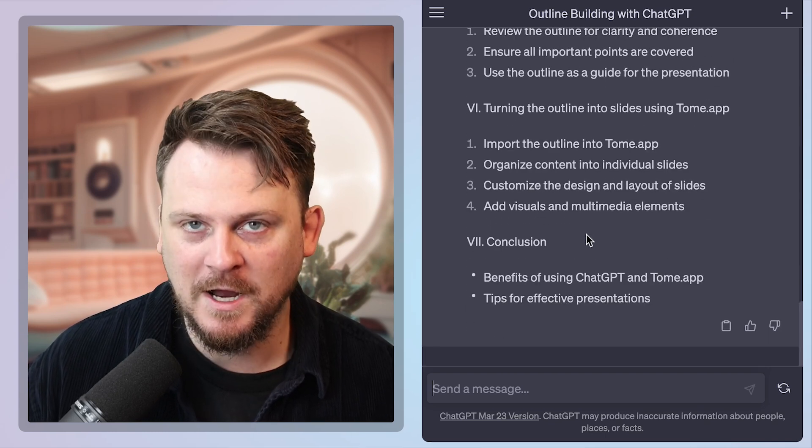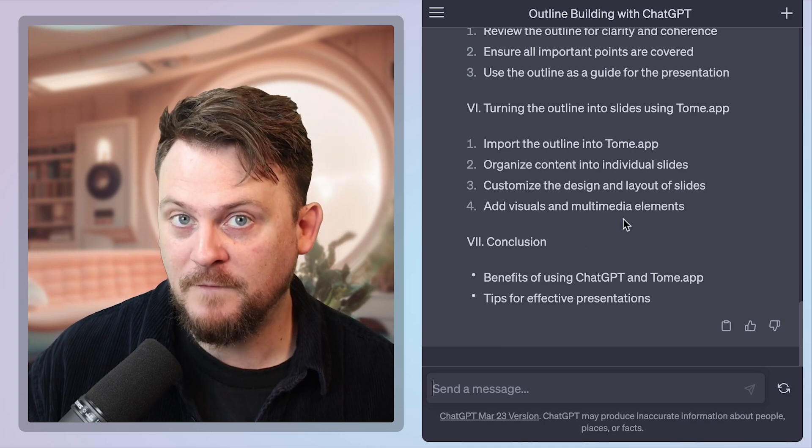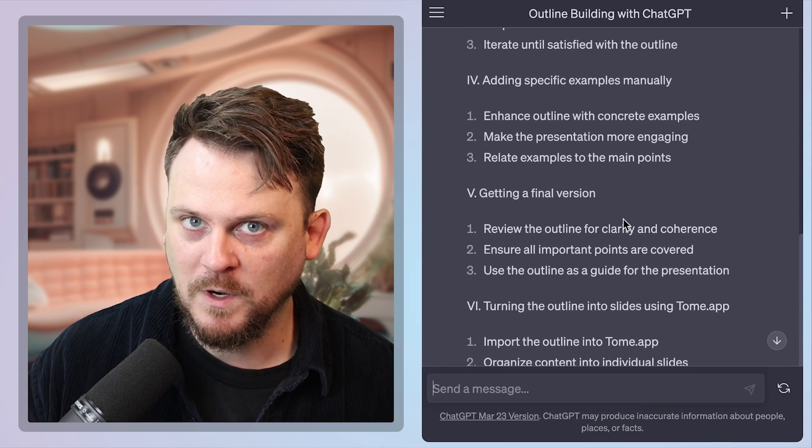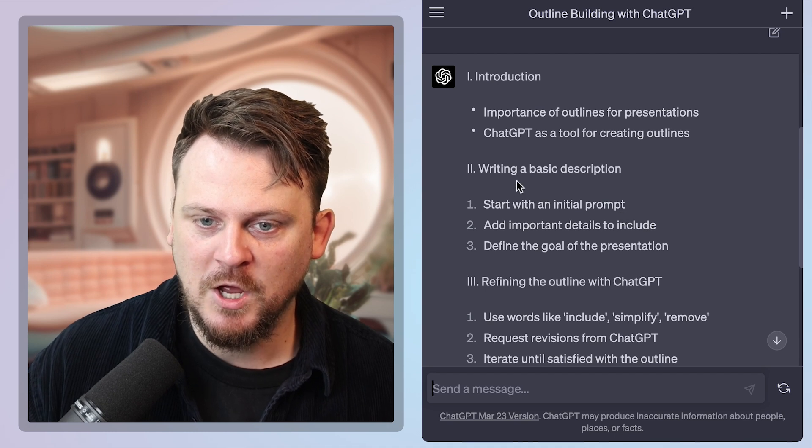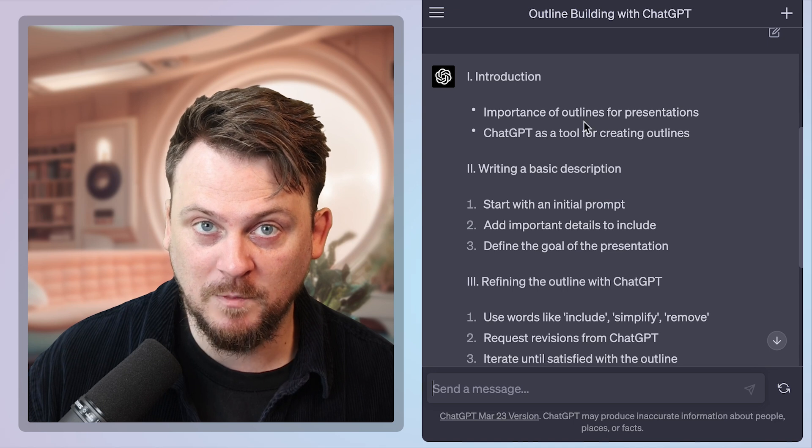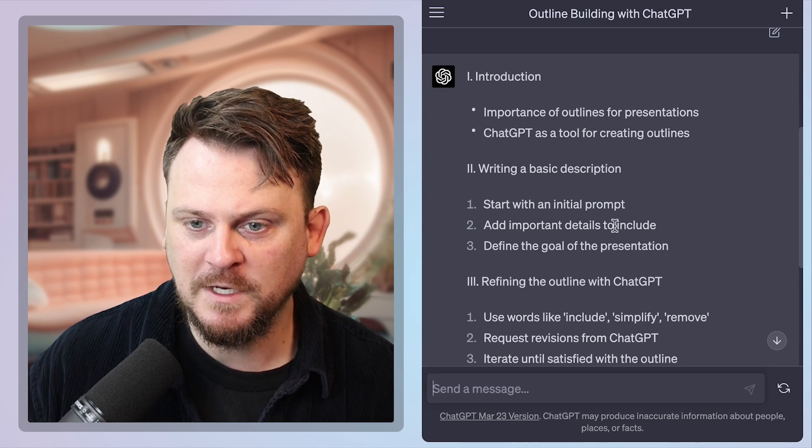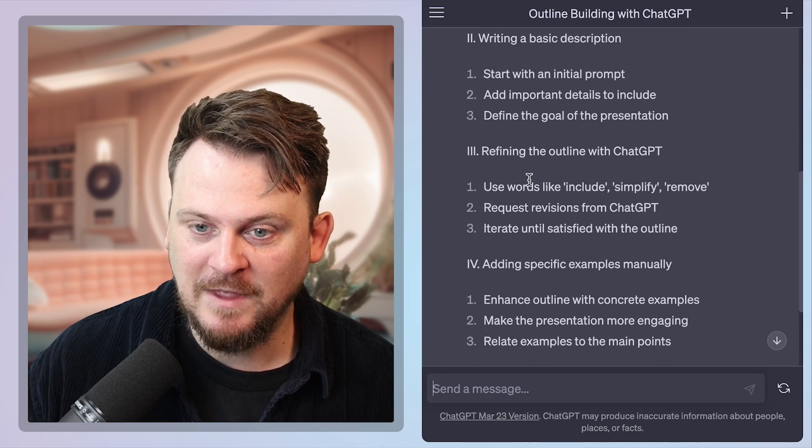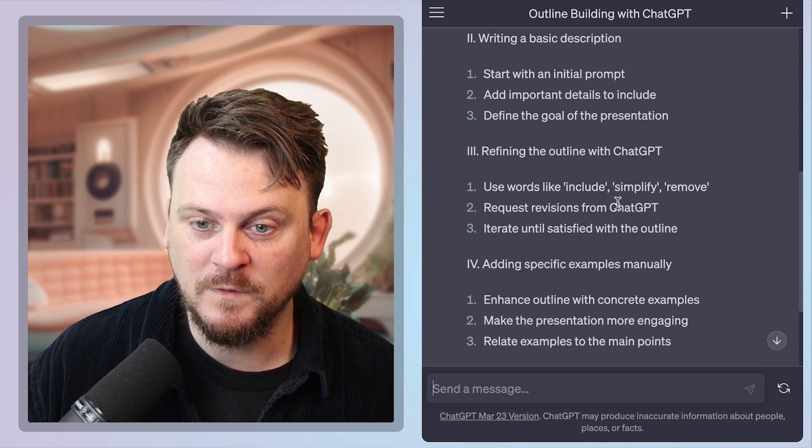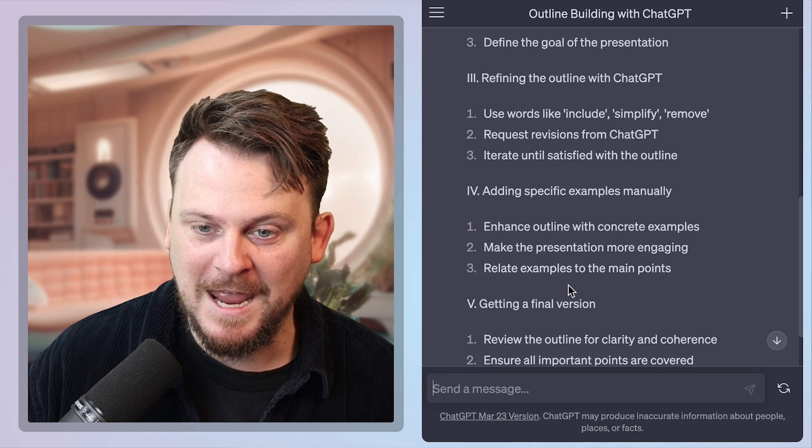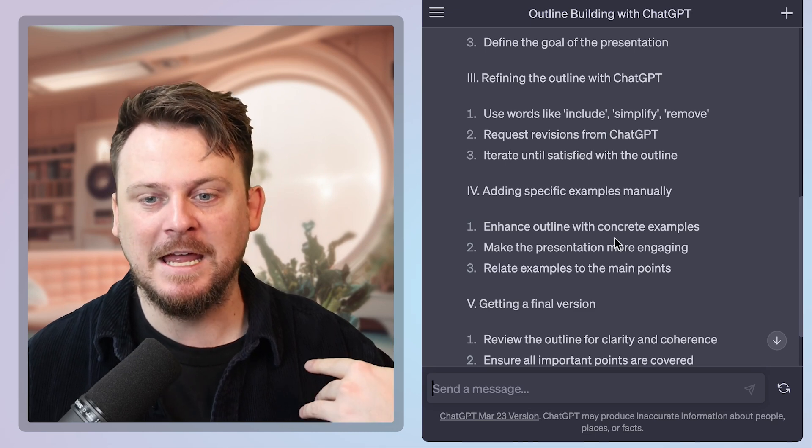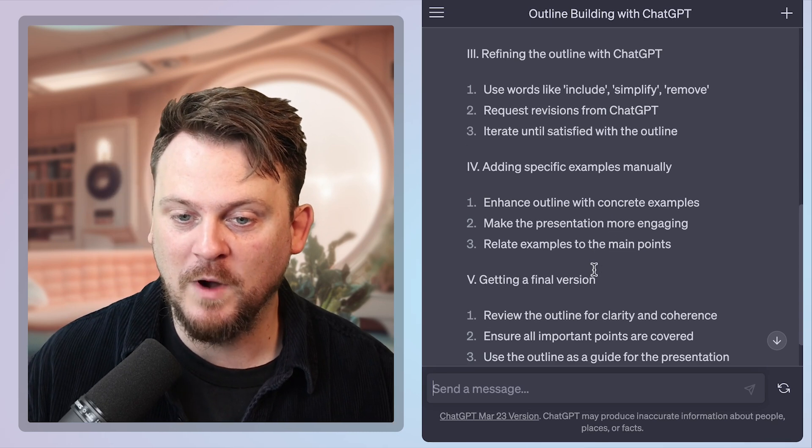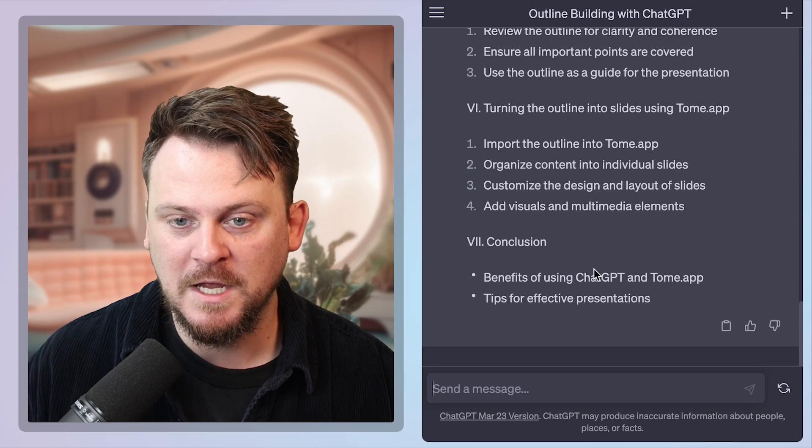So now I have an outline and this is by the way, basically the same outline that I got before I did what I'm doing right now that I followed to do what I'm doing right now. Because what did we do? I started with telling you that if you want to create an outline using chat GPT, you need to start with your initial prompt and you need to add important details and you need to say what your goal is. And I said that you need to use these words to make it better and improve it and get variations. Pretty close, pretty close.